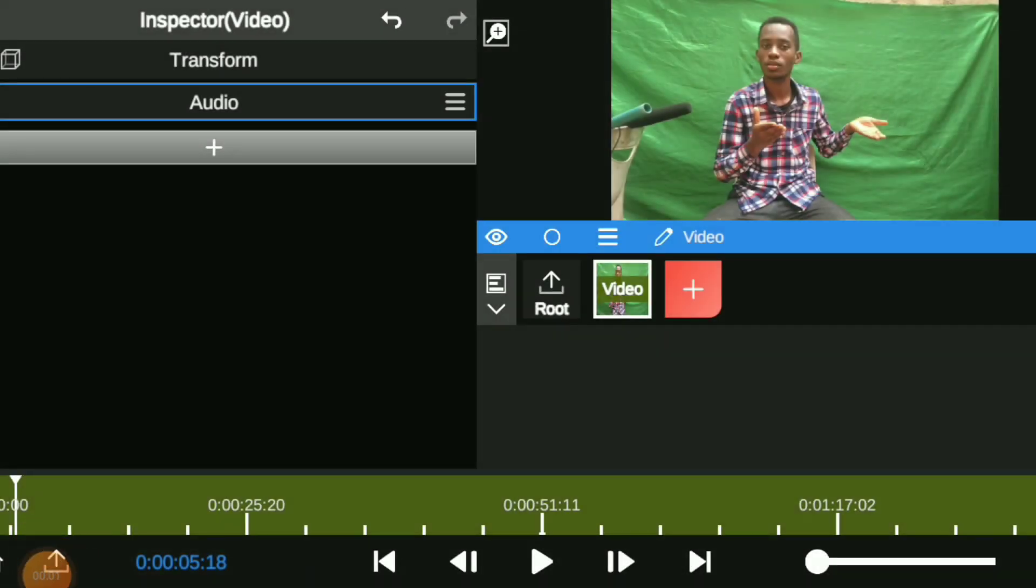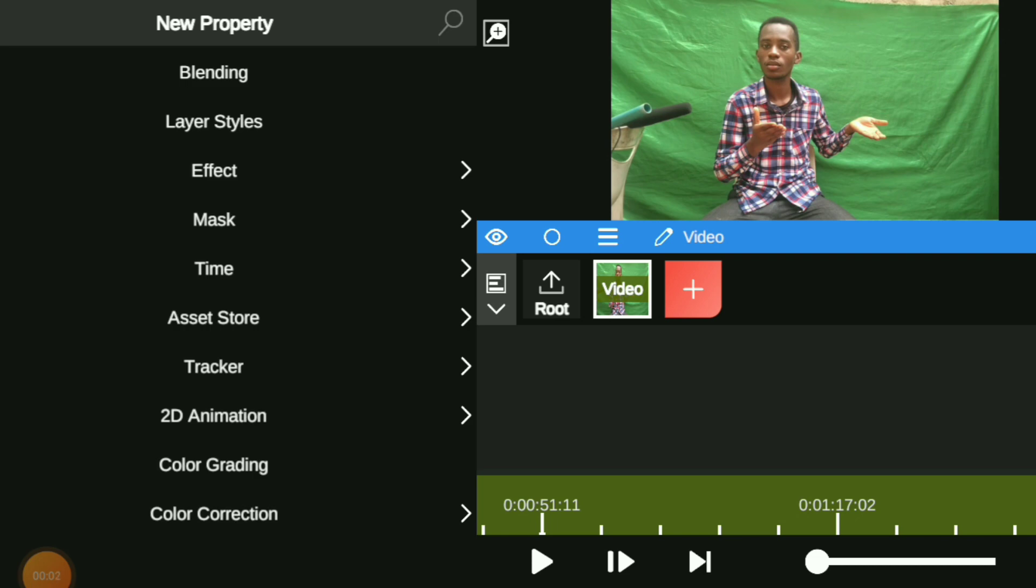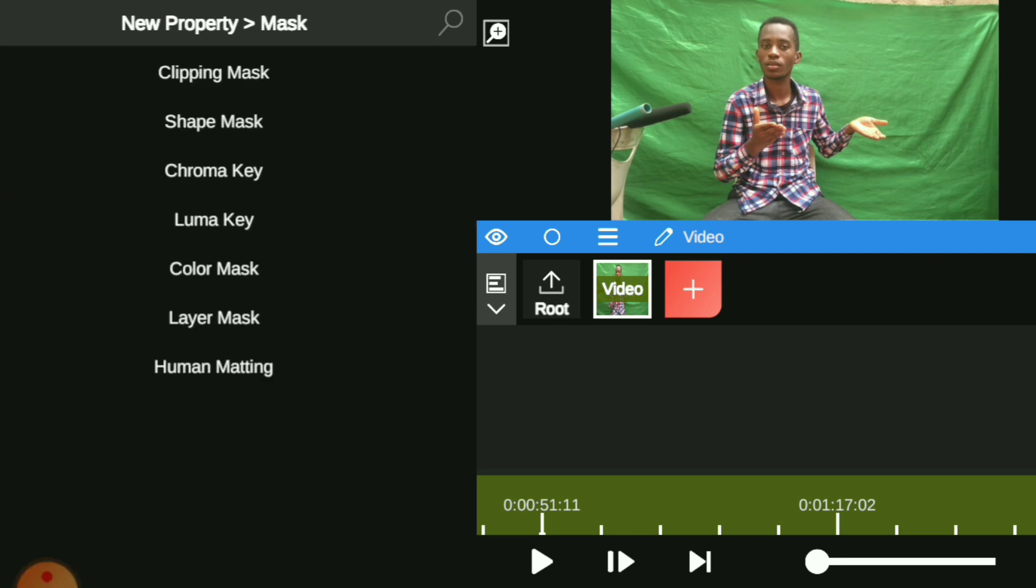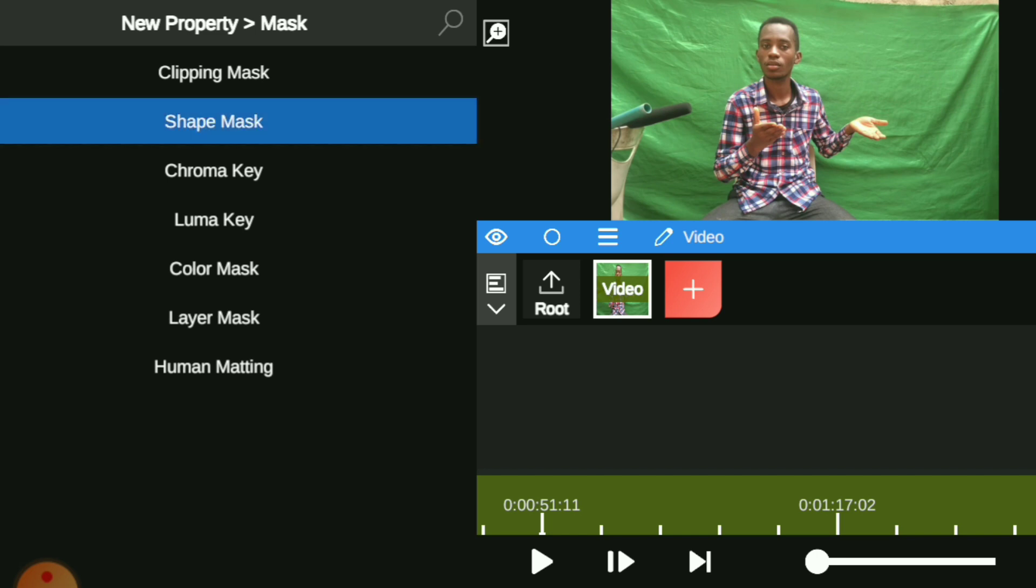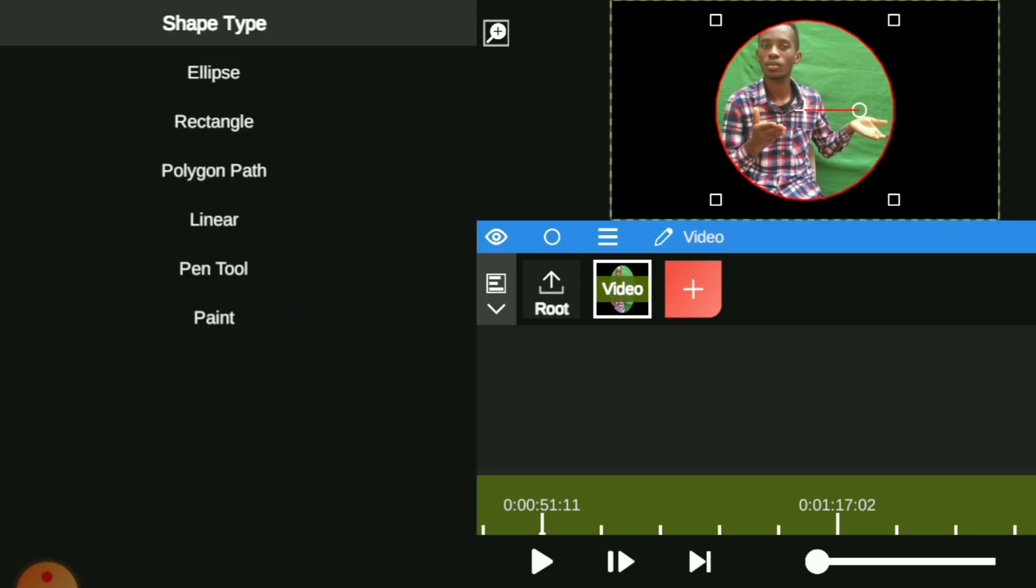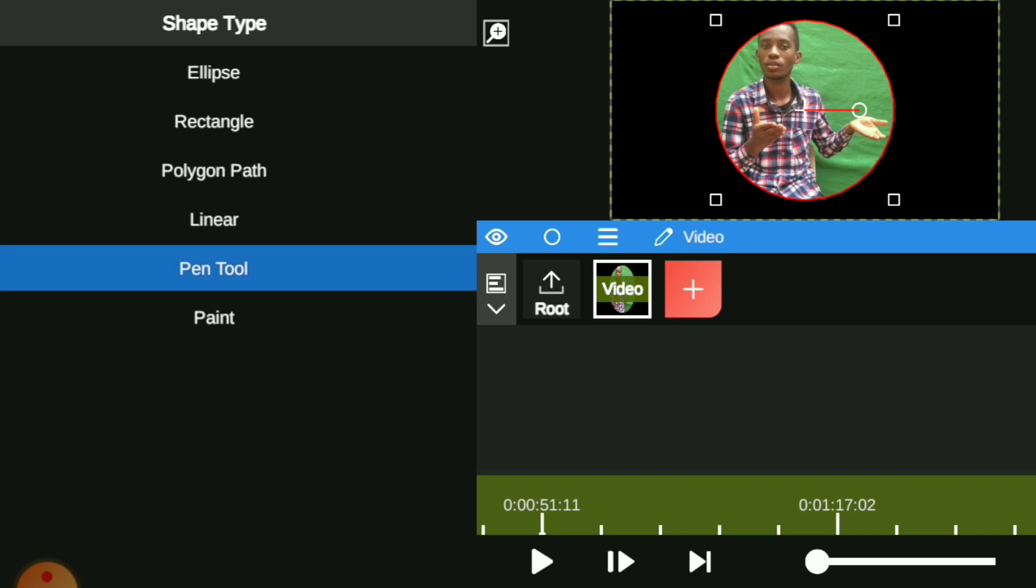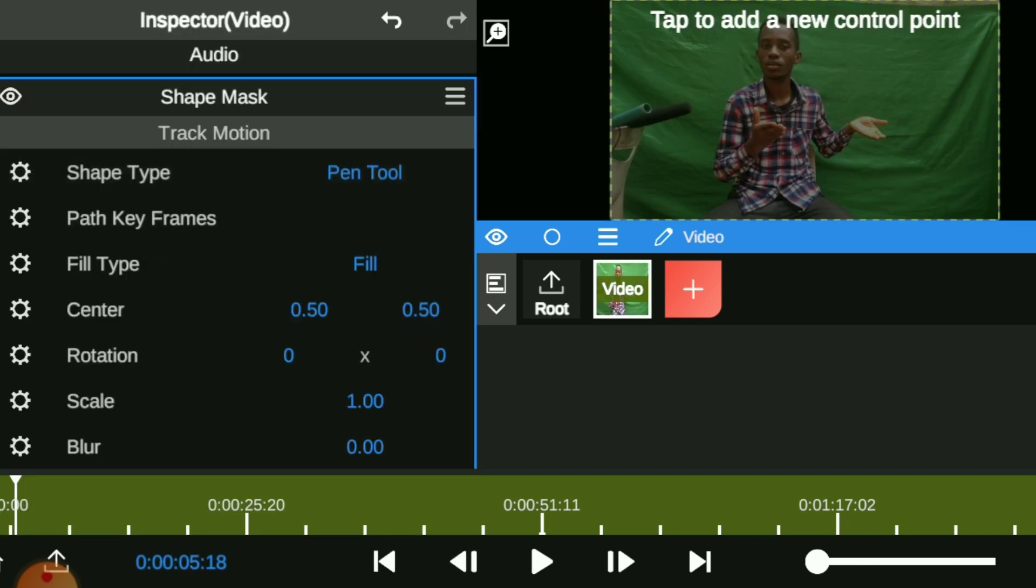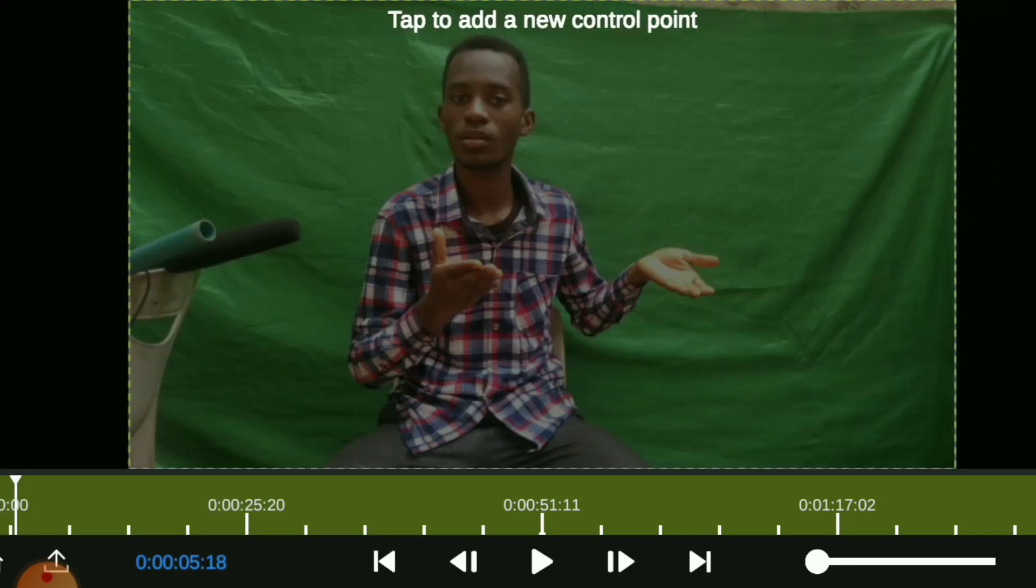First of all you need to open your Node Video app, import your video, then click on the plus icon and go to mask. Choose the chroma key to shape mask. Choose shape mask and go to the shape type, click on ellipse and go to pen tool.